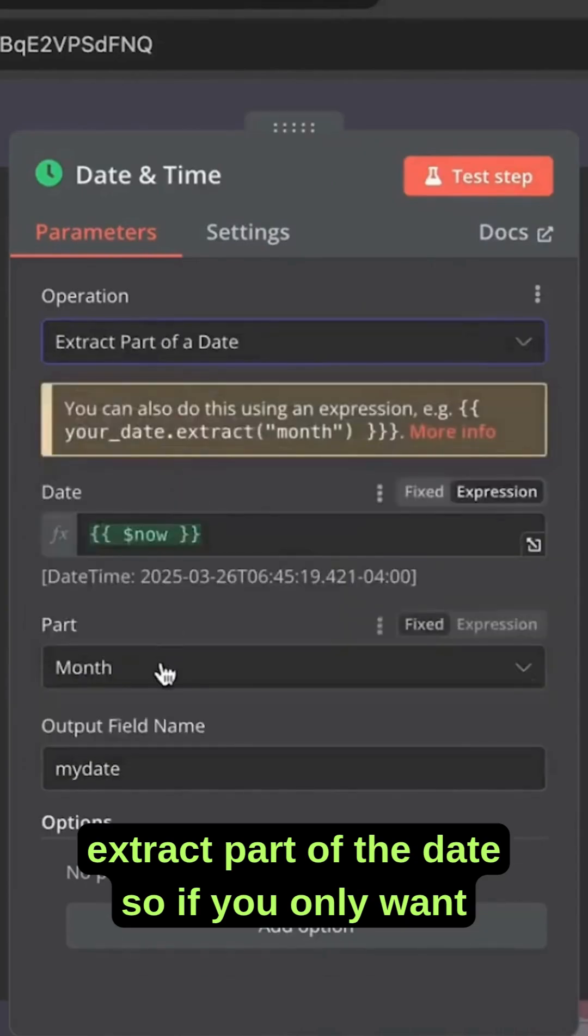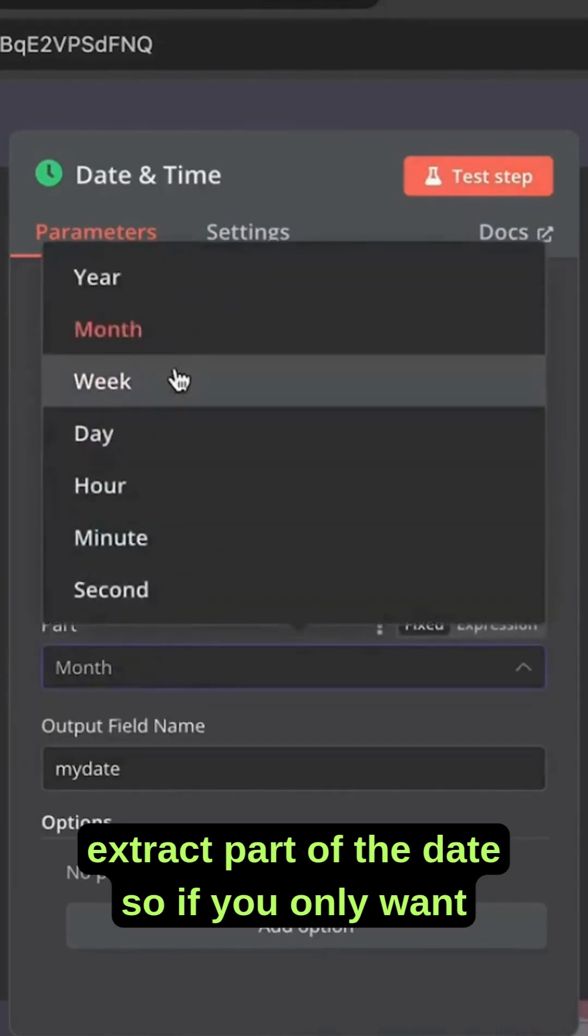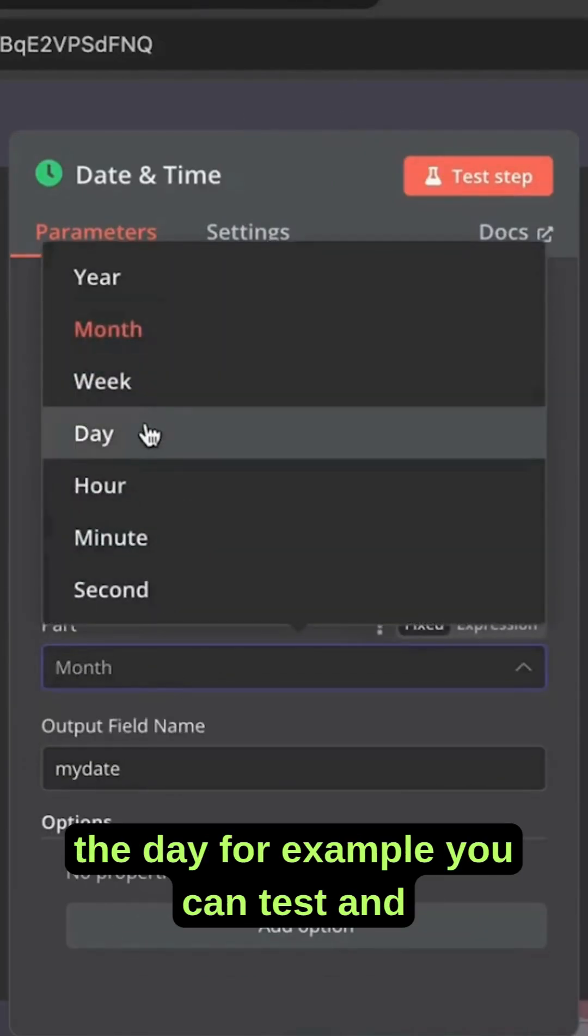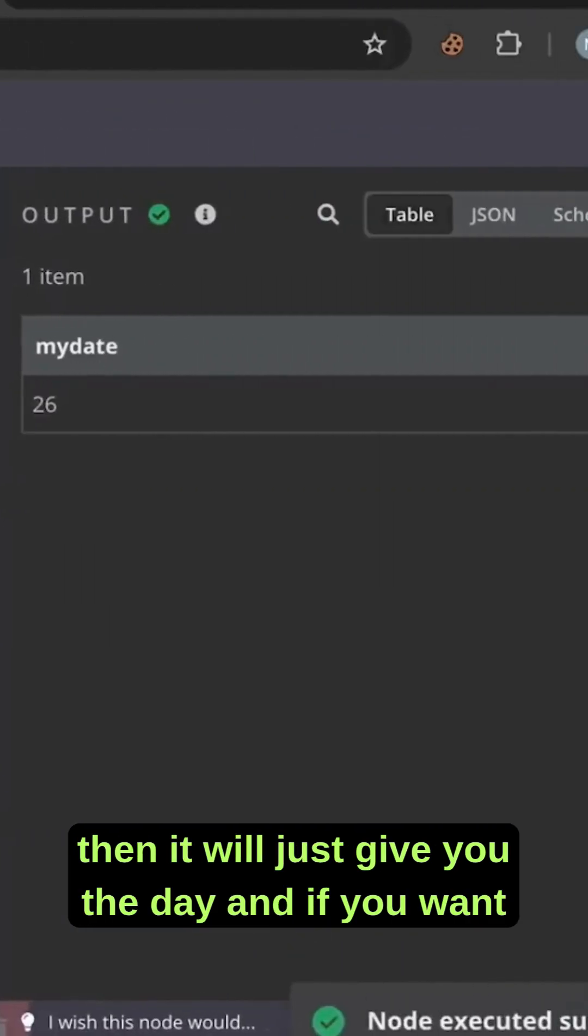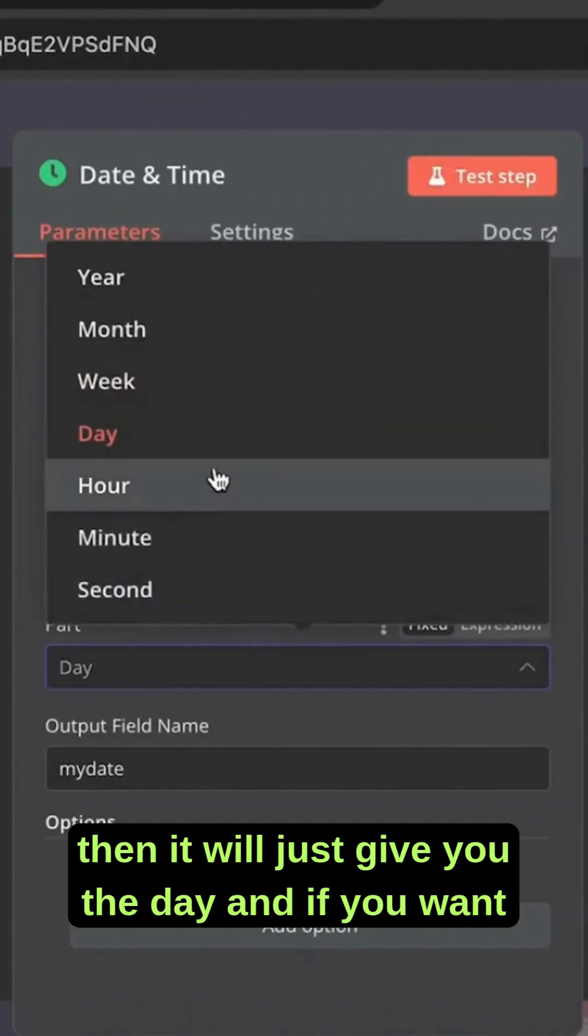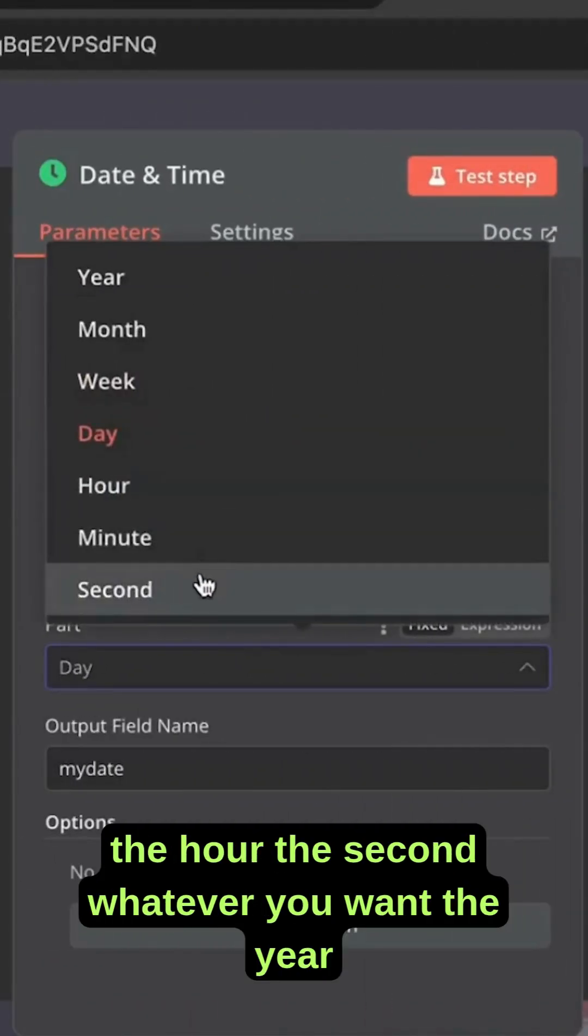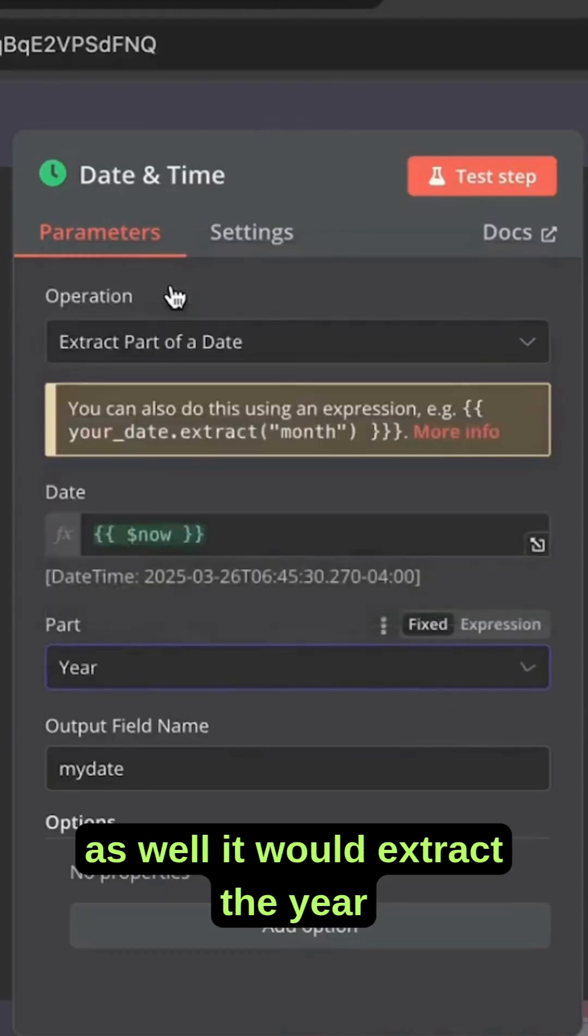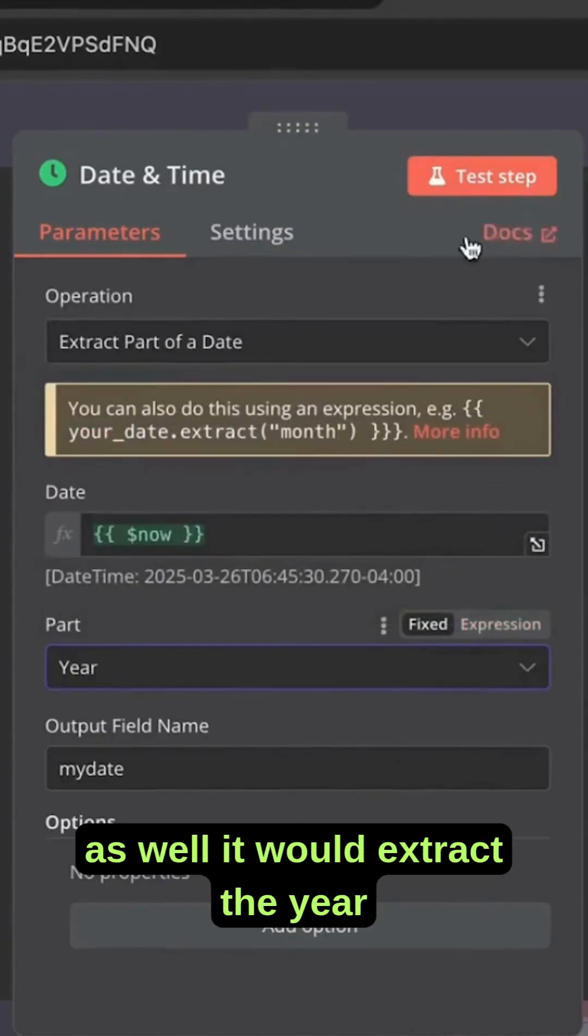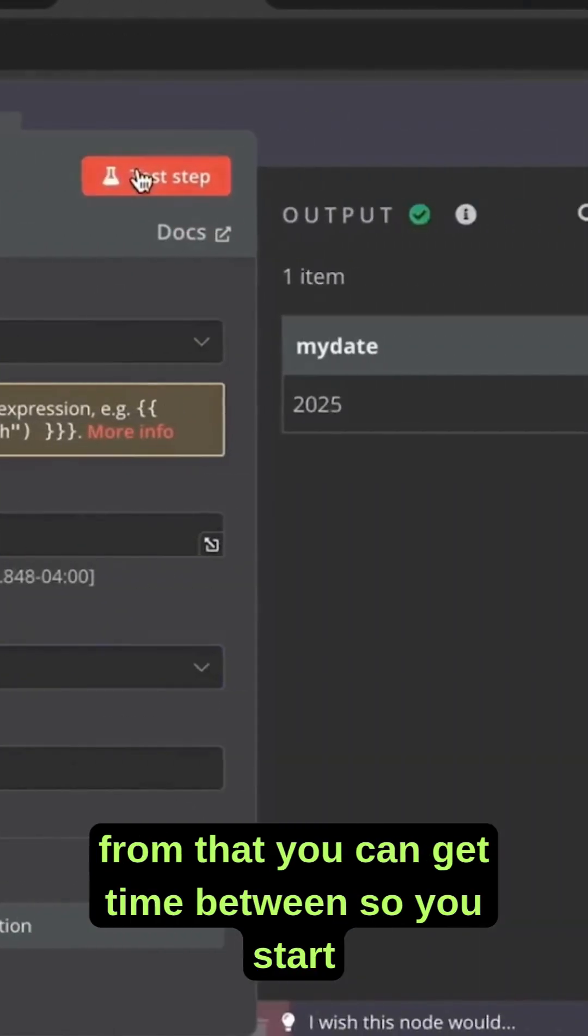You can extract part of the date. So if you only want the day for example, you can test and then it will just give you the date. And if you want the hour, the second, whatever you want, the year as well, it would extract the year from that.